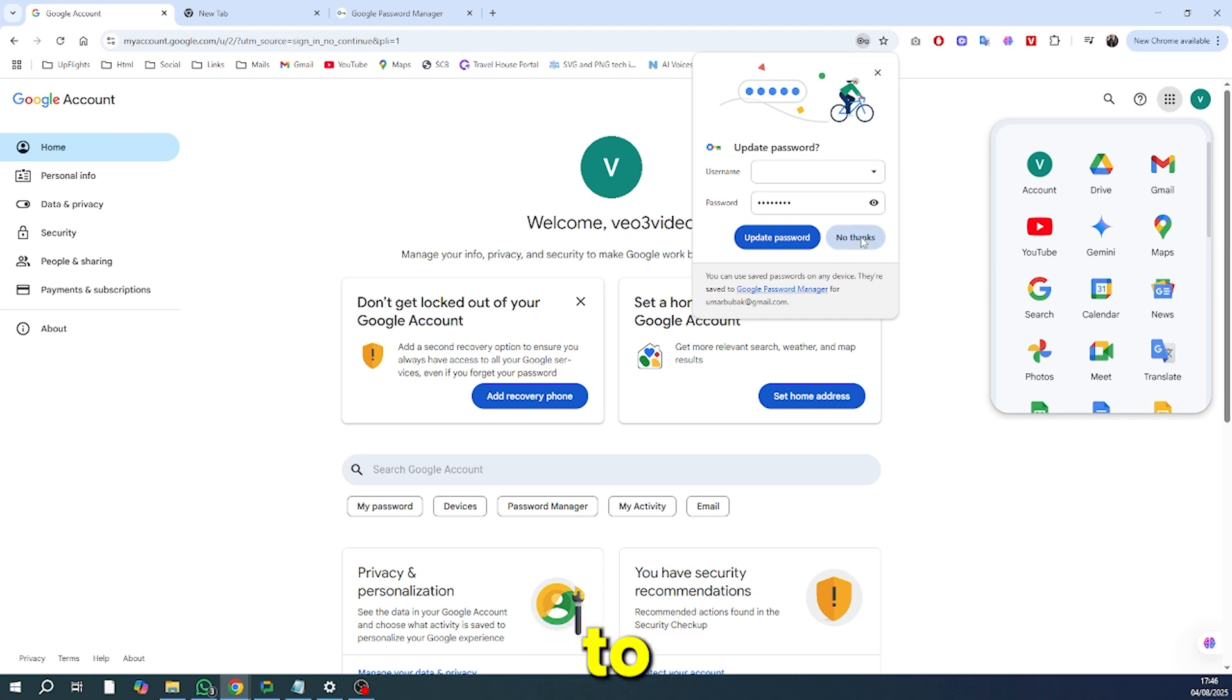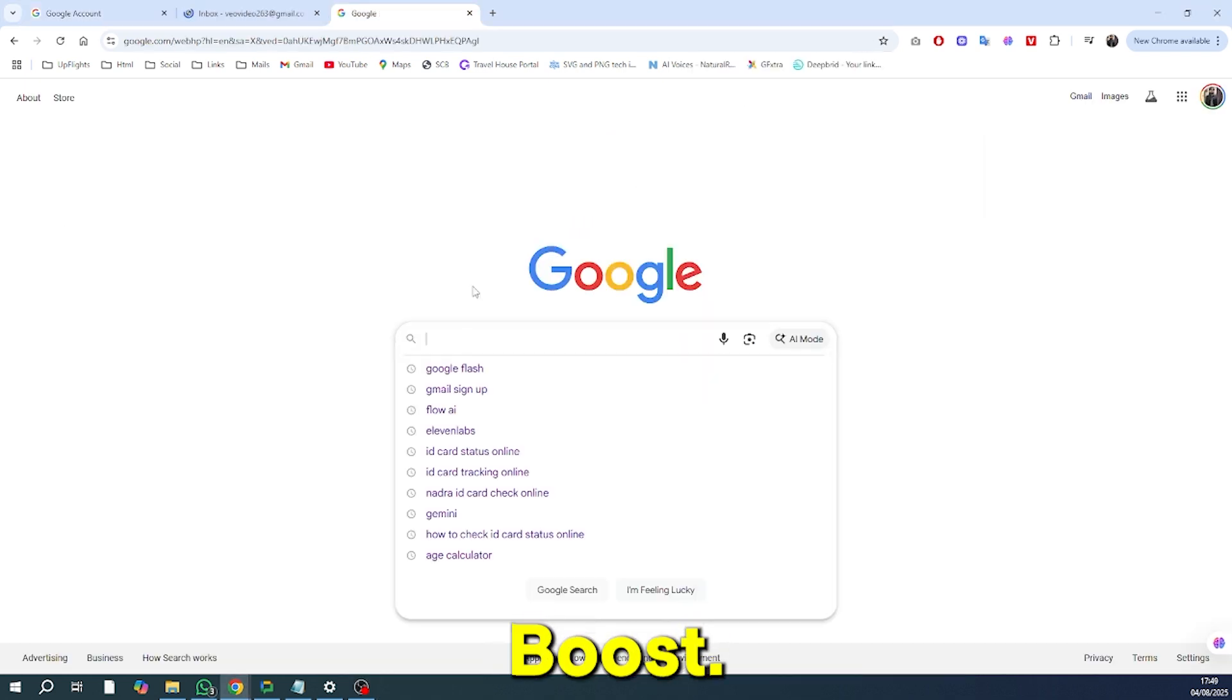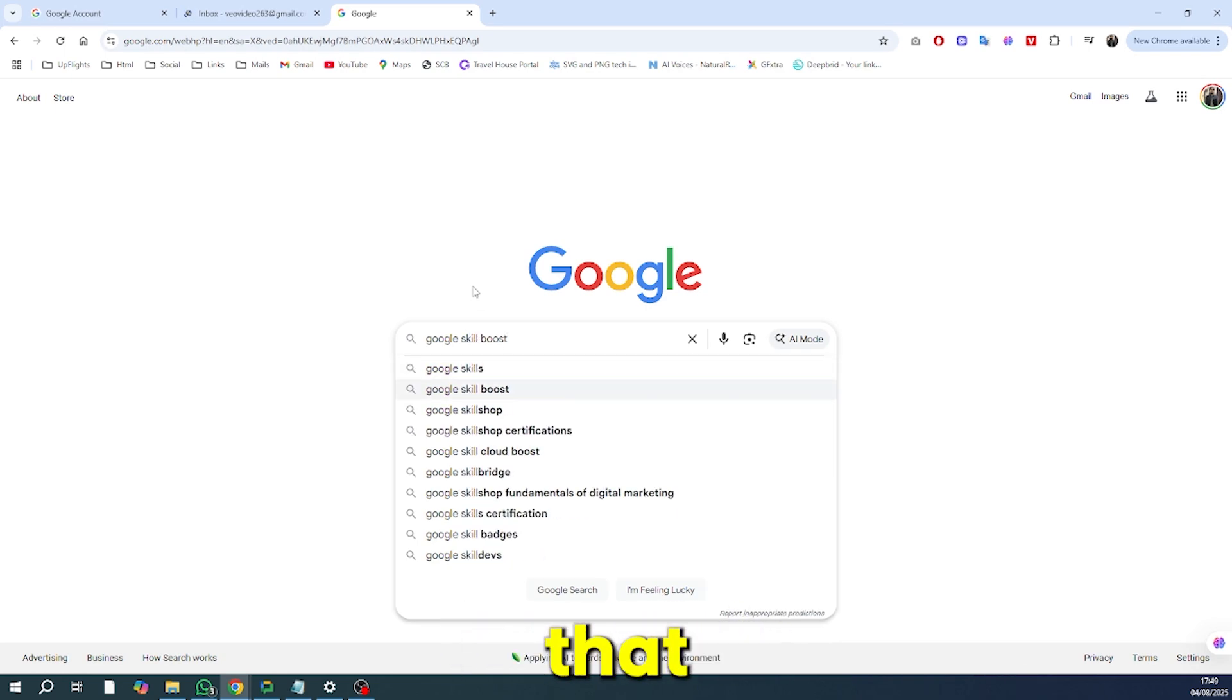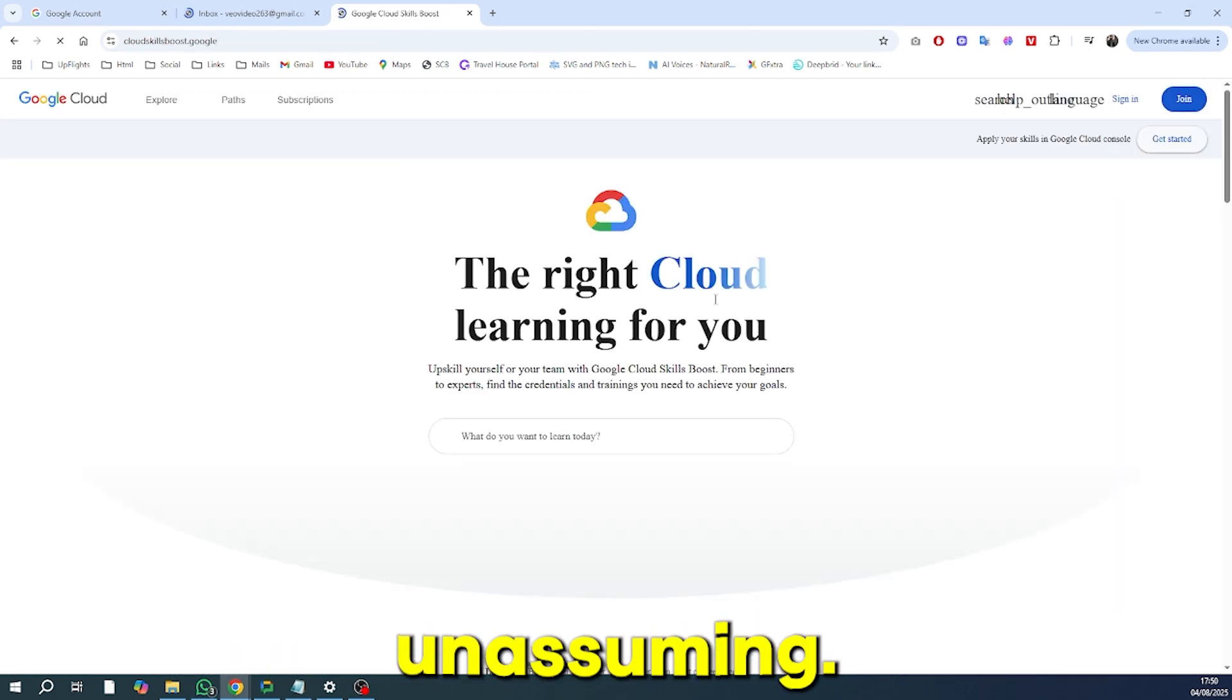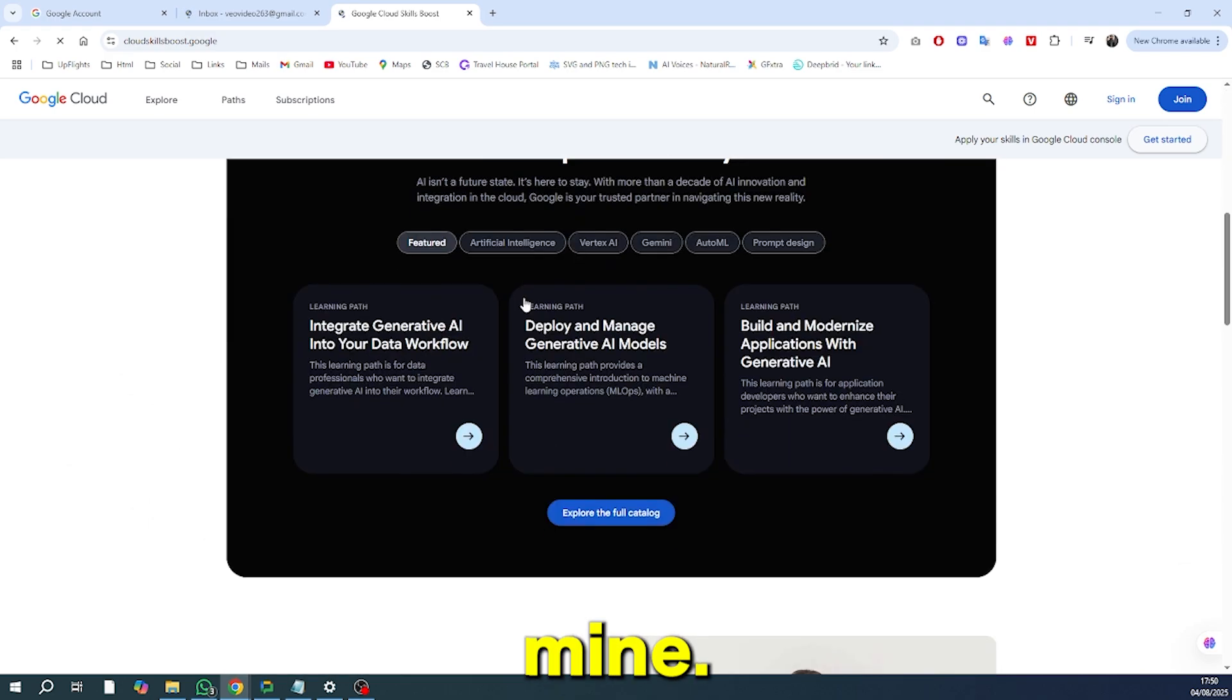Head over to your browser and search for Google Skill Boost. This is an incredible resource that many people overlook because it seems so unassuming. But trust me, it's a goldmine.